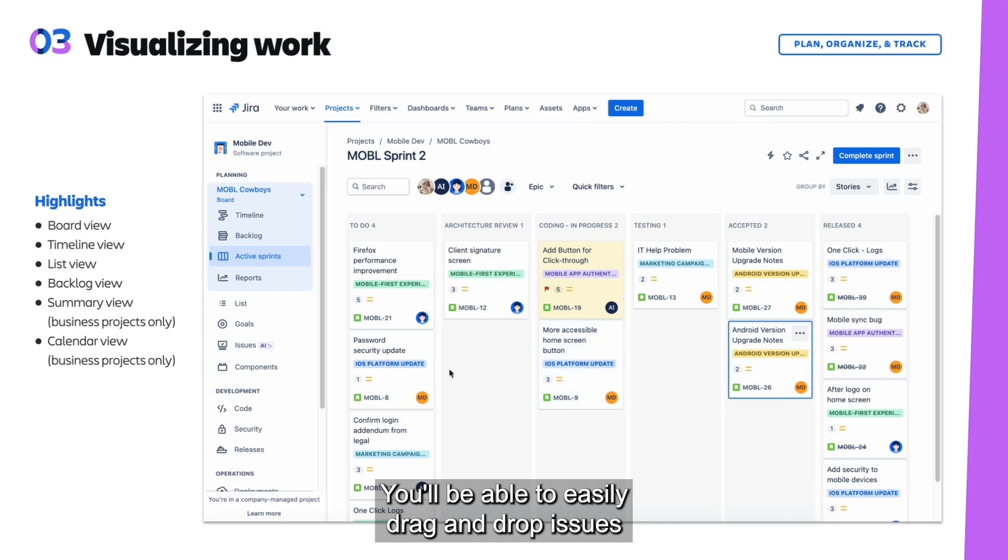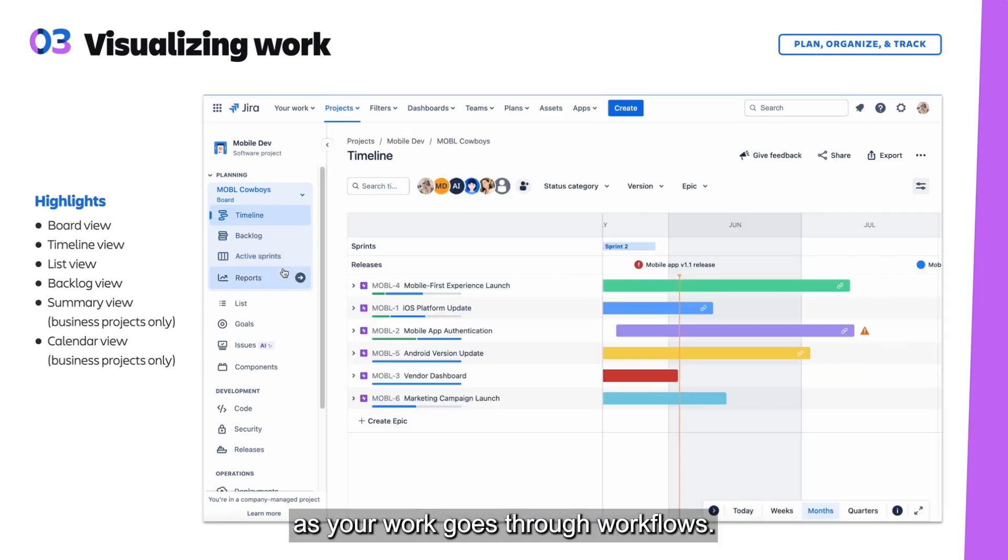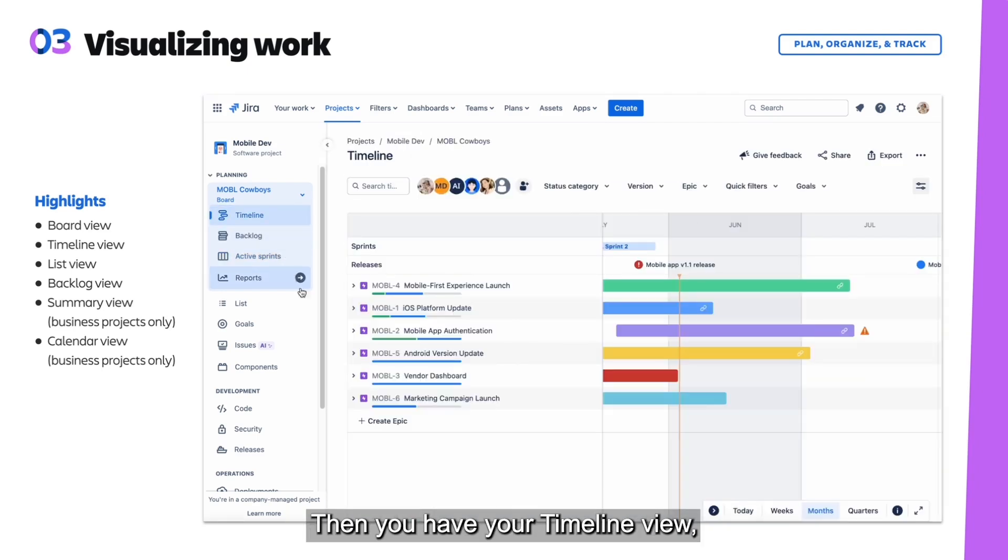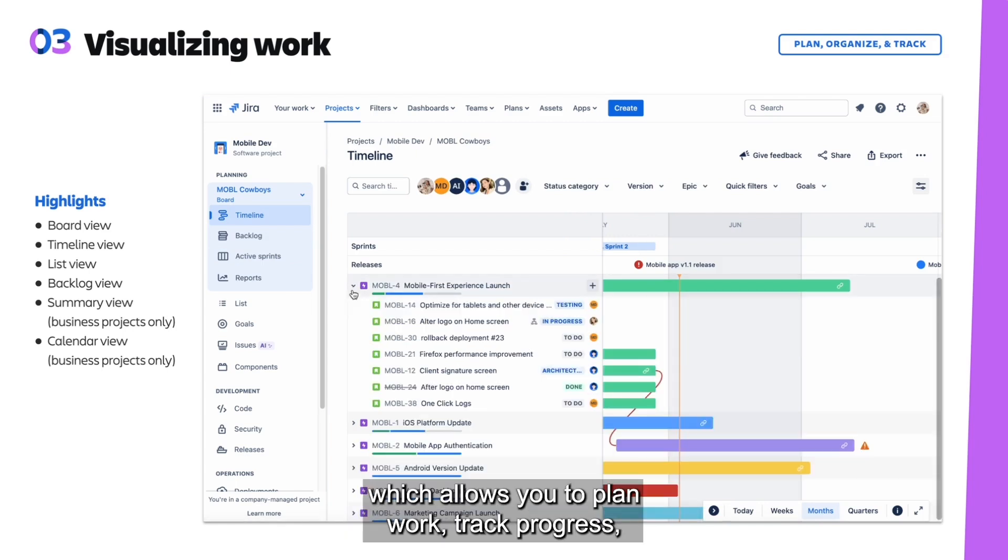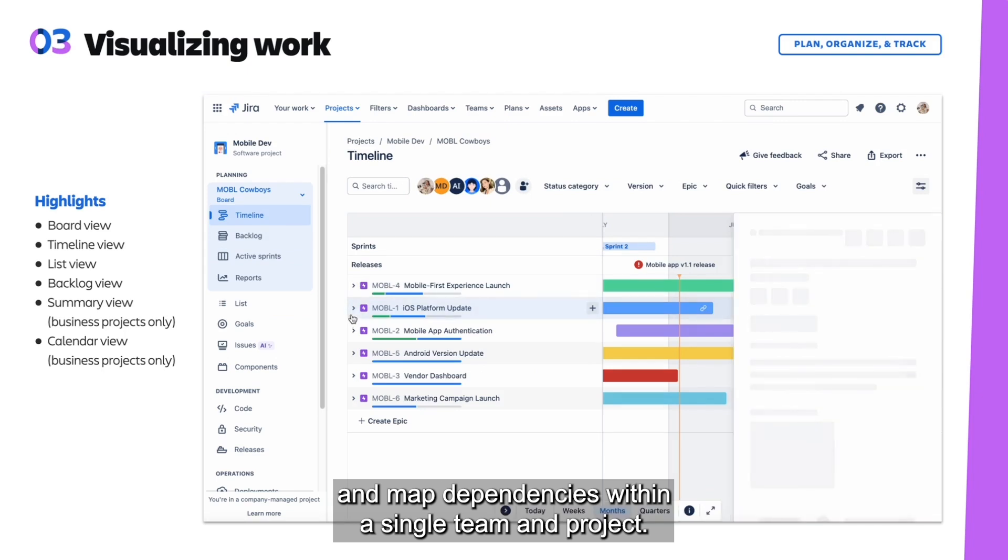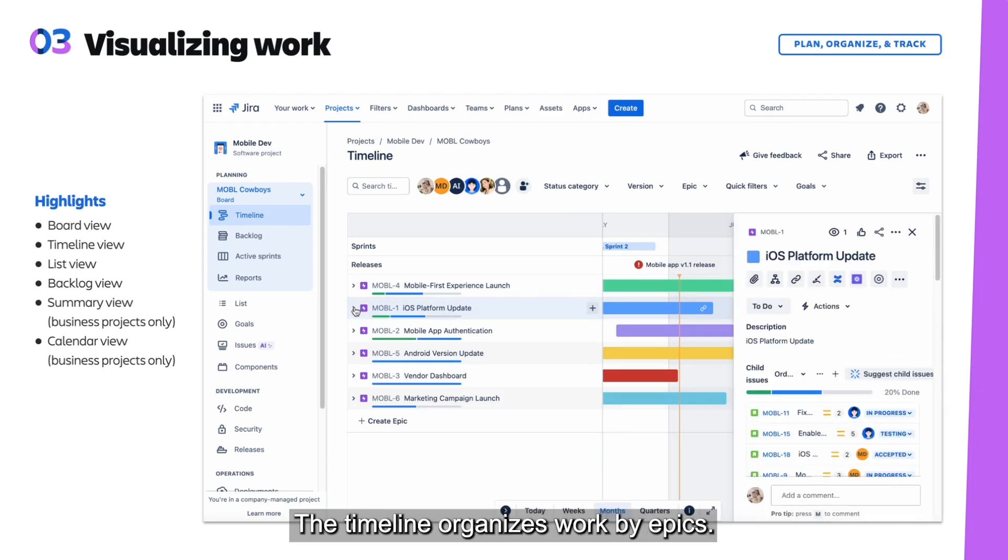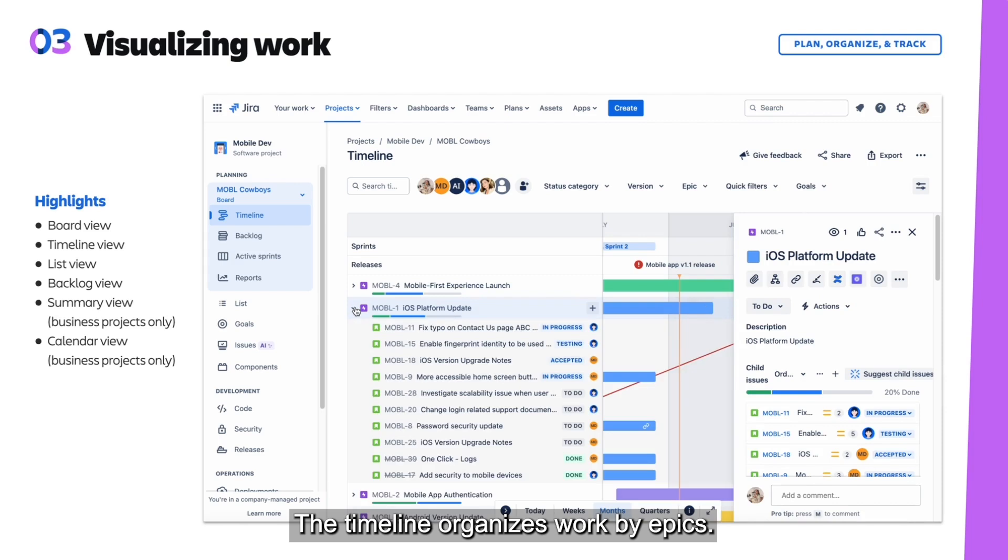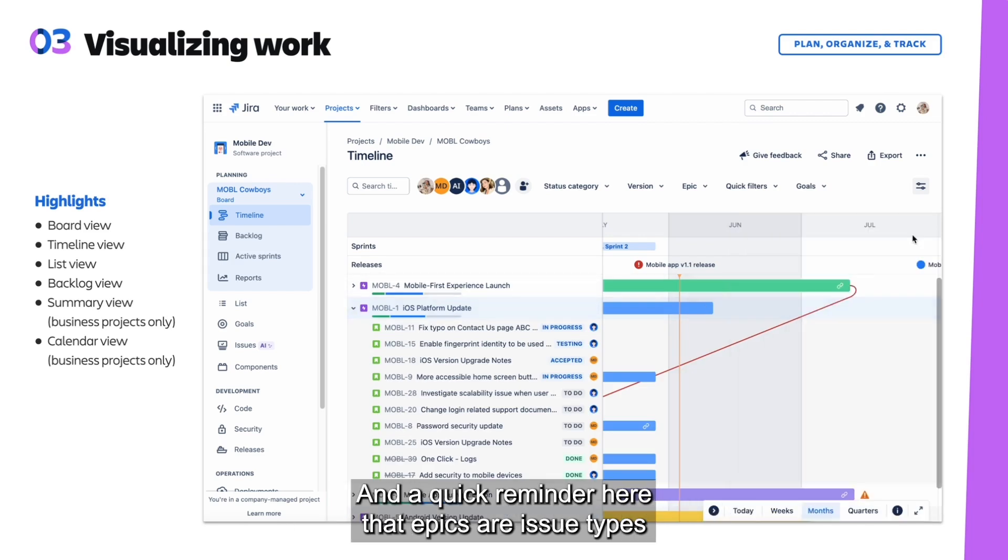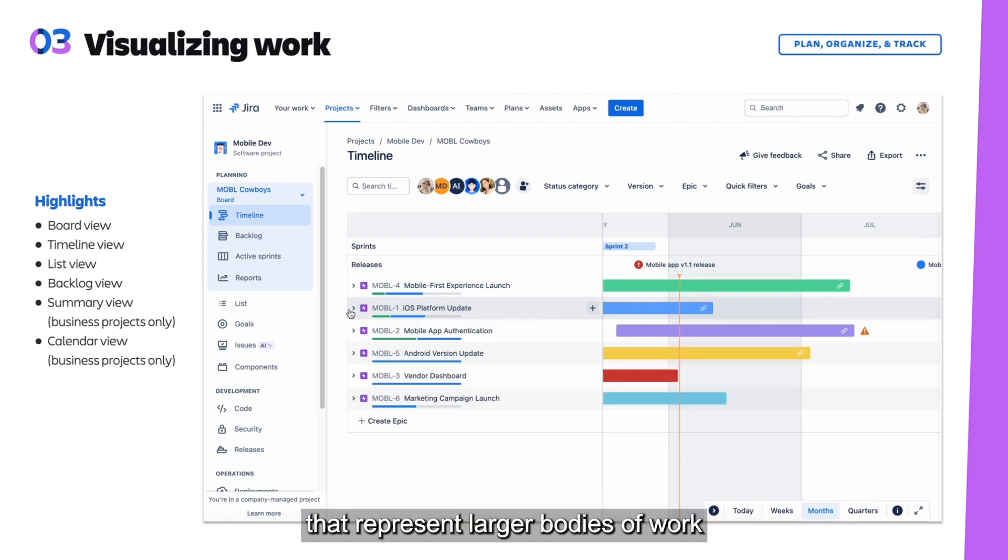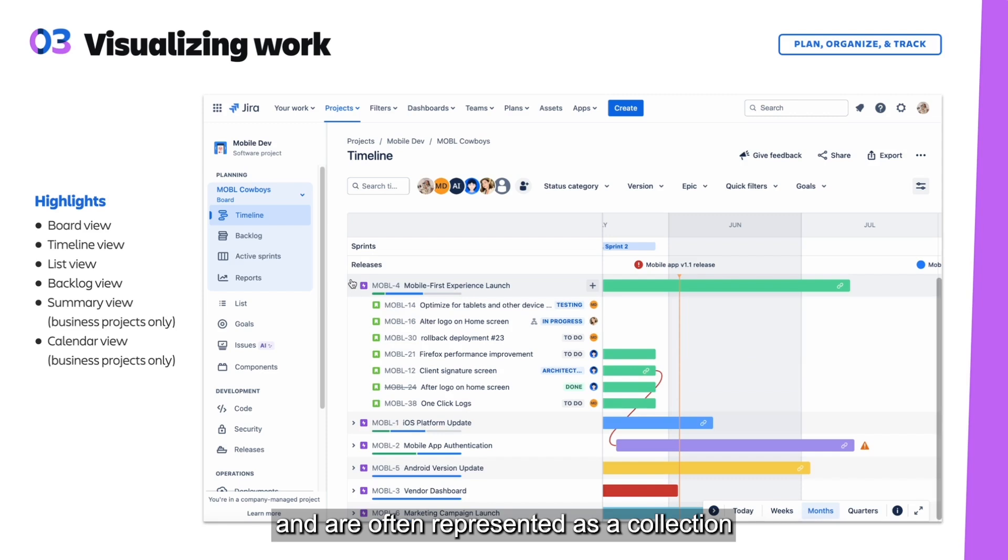You'll be able to easily drag and drop issues as your work goes through workflows. Then you have your timeline view, which allows you to plan work, track progress, and map dependencies within a single team and project. The timeline organizes work by epics, and a quick reminder here that epics are issue types that represent larger bodies of work.